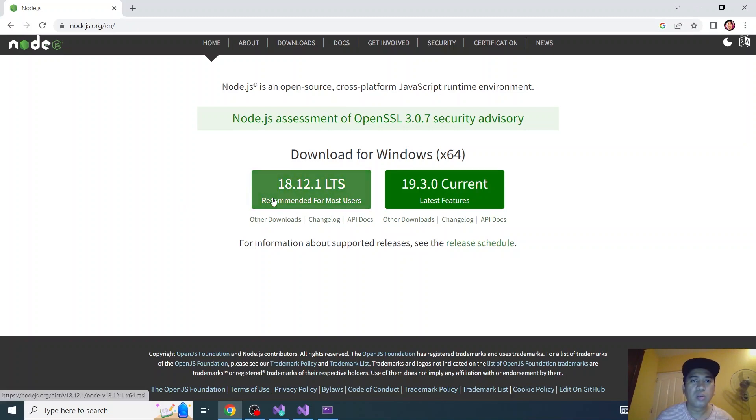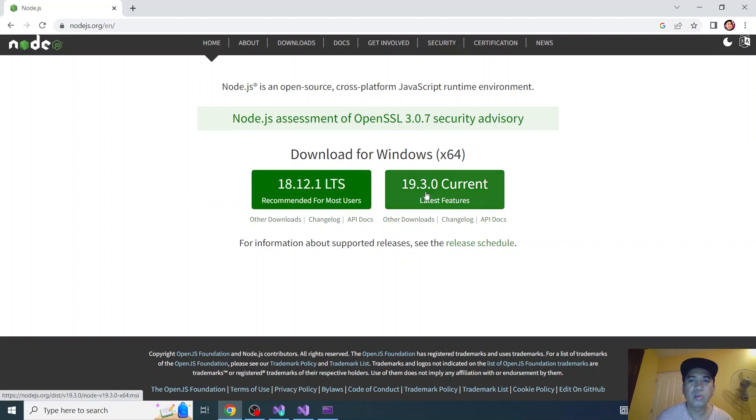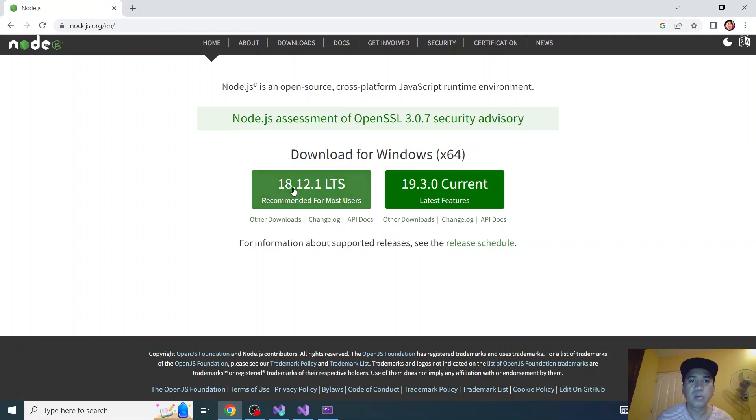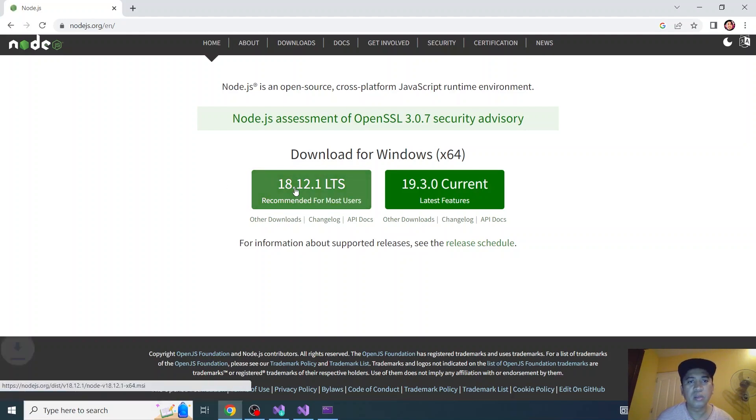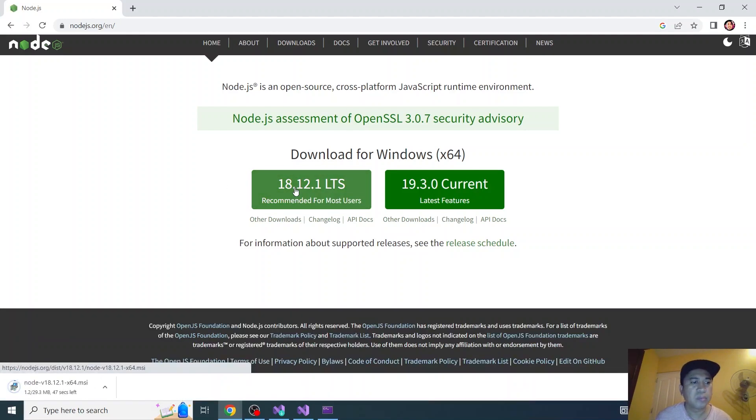Because these are already tested. These are still beta. So we'll be installing 18.12 version. Let's click this. And Node.js downloads.